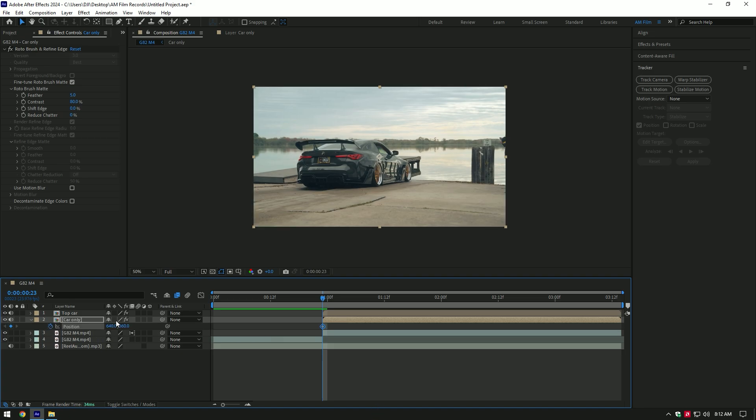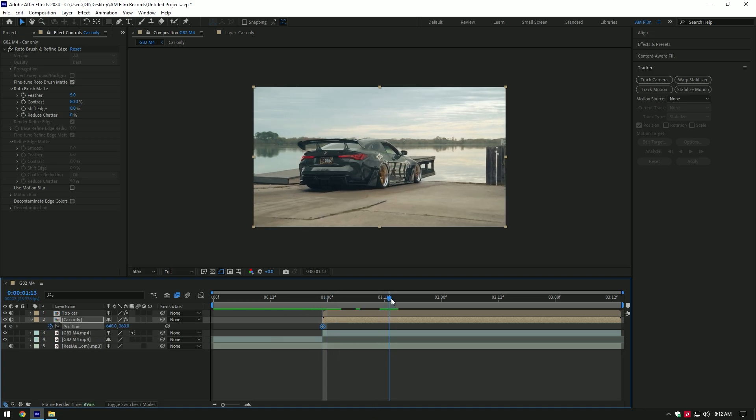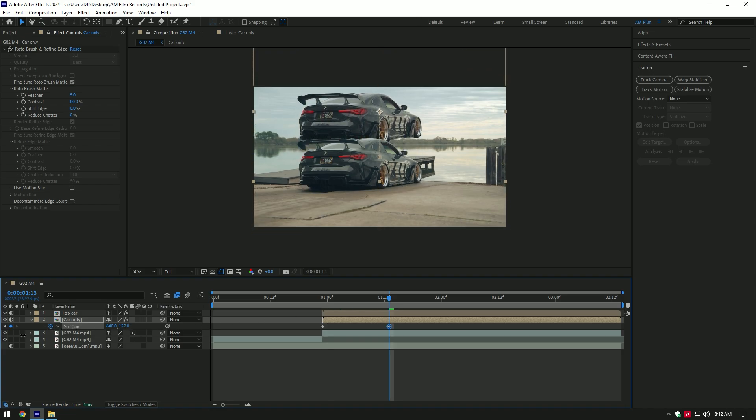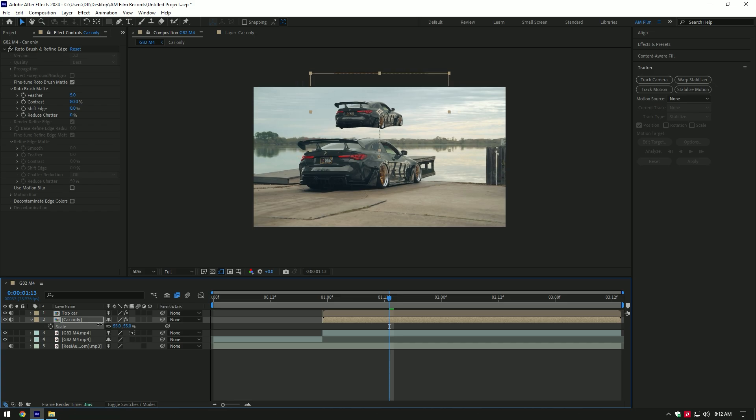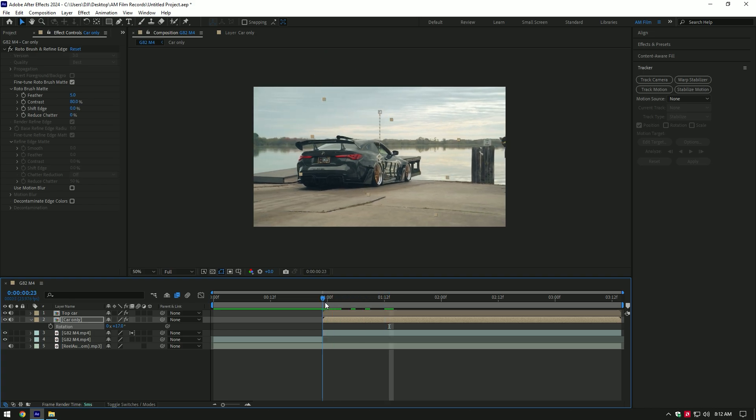Then go a few frames forward and move position up a bit. Press S on your keyboard and decrease the scale a bit. Now press R and change rotation. Press P again and adjust position until we don't see the car edges.